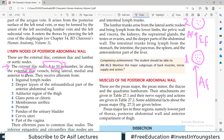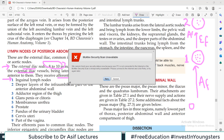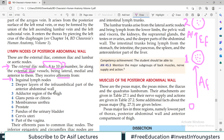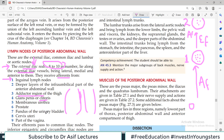They receive afferents from the inguinal lymph nodes below them. Also from the deeper layers of the infraumbilical part of the abdominal wall, the adductor region of the thigh, glans penis in males and clitoris in females, membranous urethra in males, the prostate, fundus of the urinary bladder, cervix uteri in females, and parts of the vagina. This is the drainage territory for the external iliac lymph nodes.